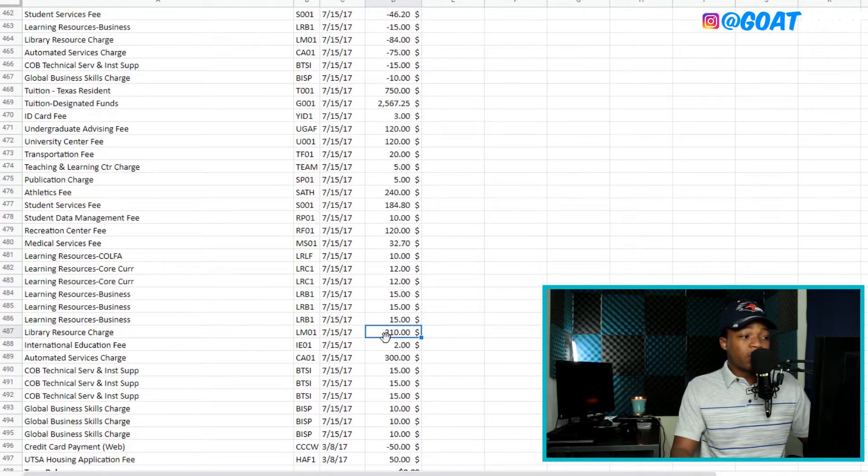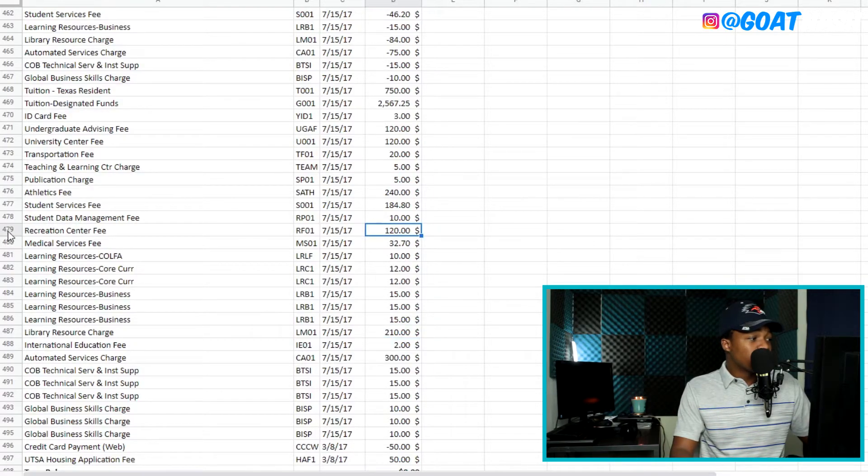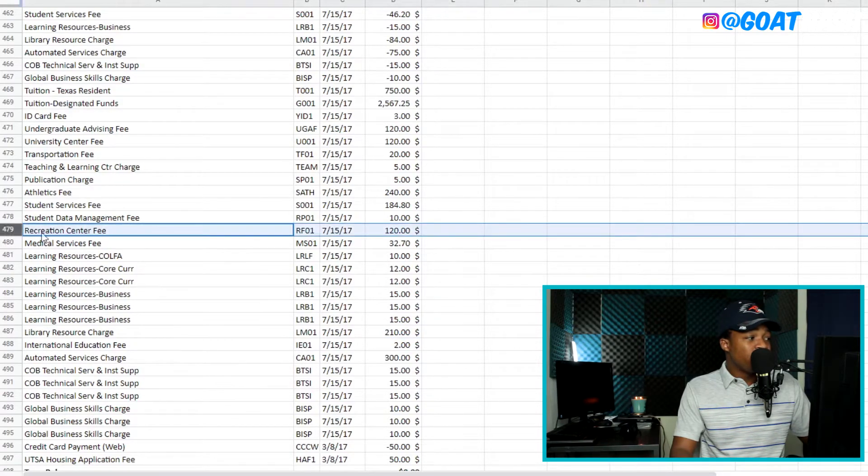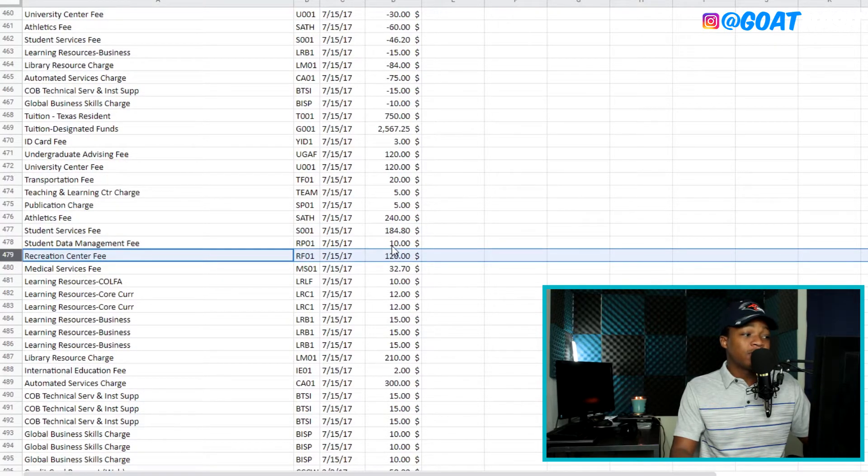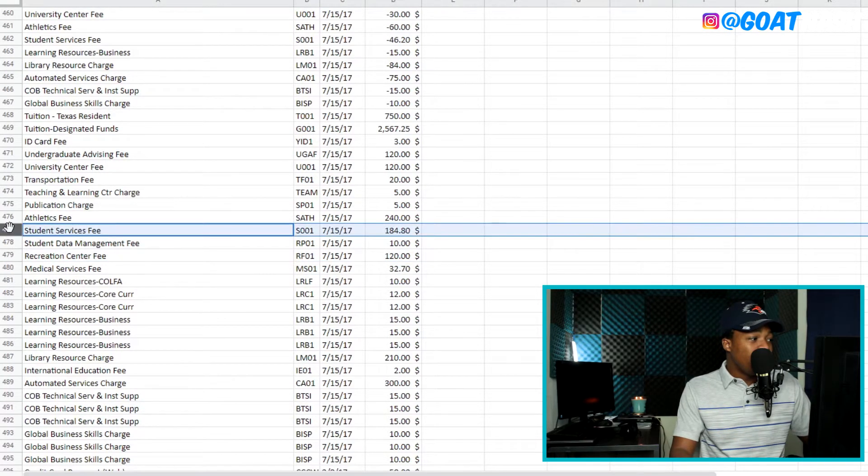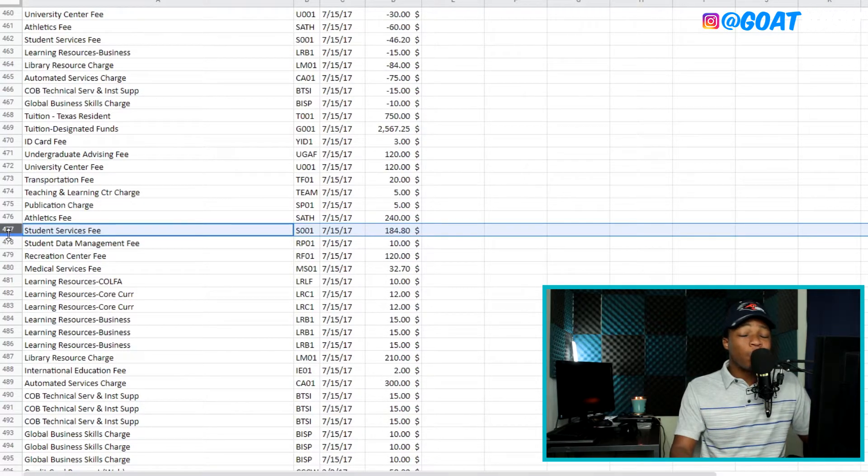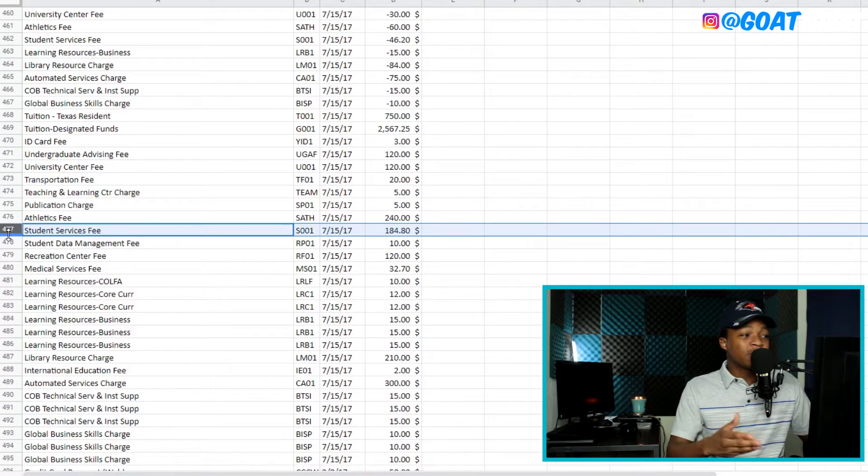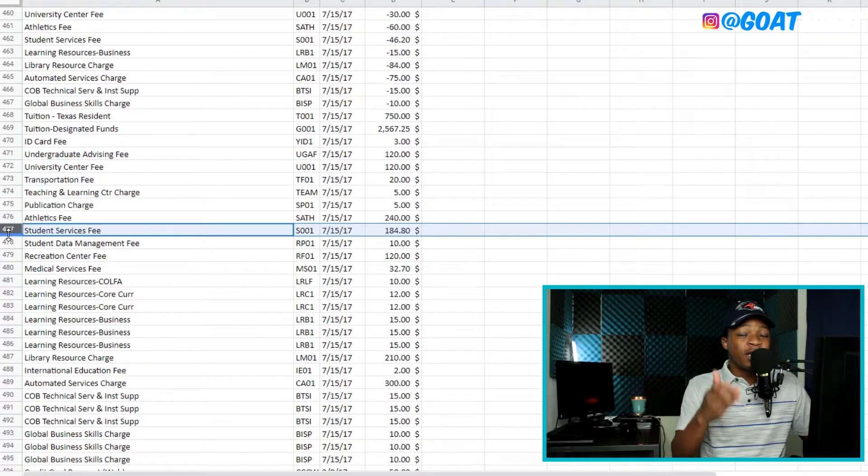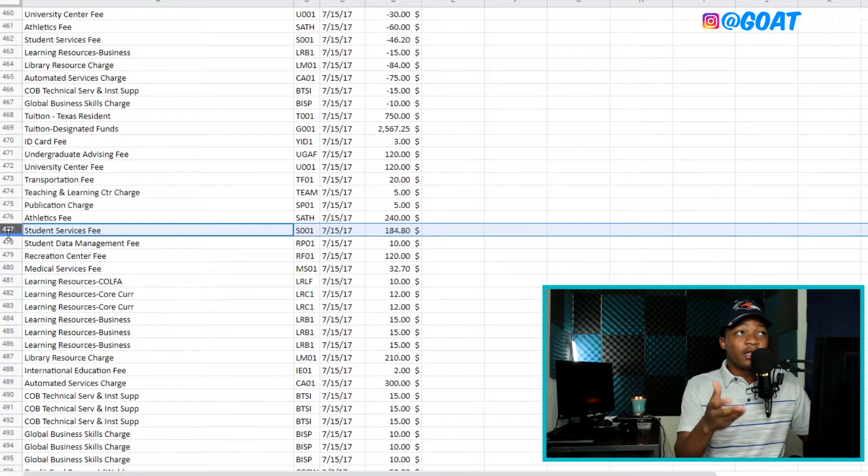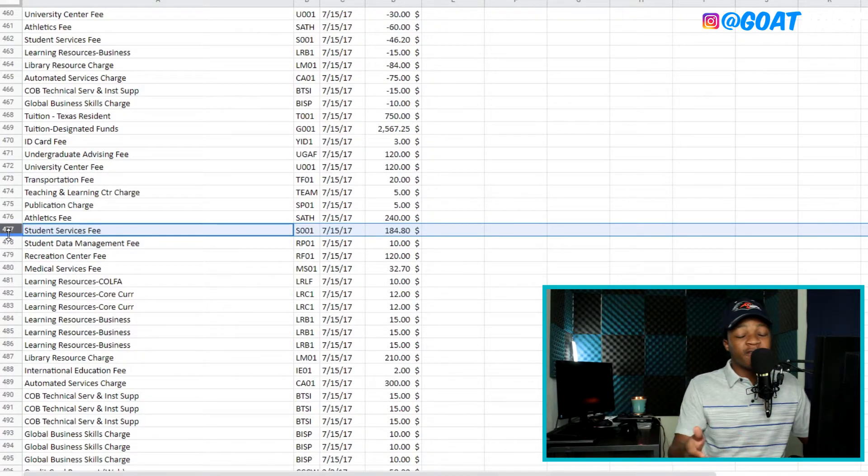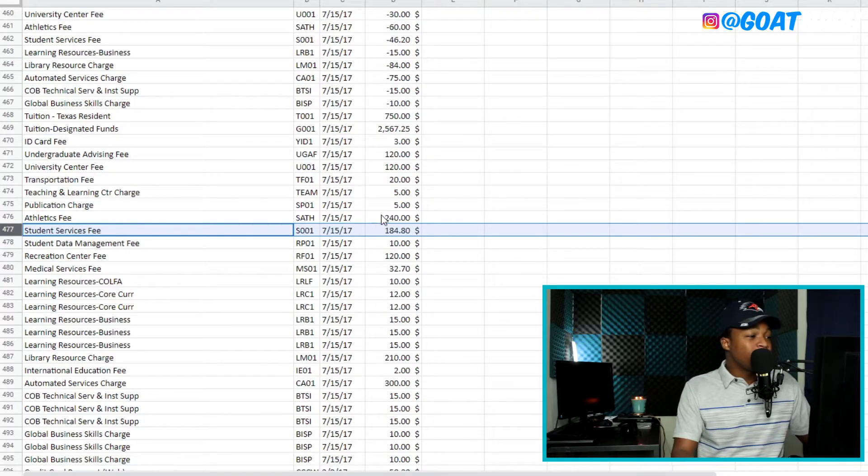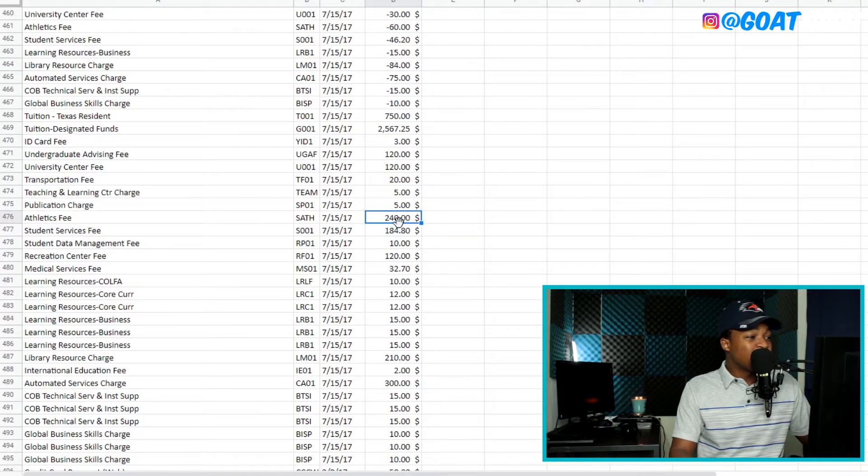And I have a 120 fee for the recreation center. I was using that a lot so I can justify that. And you go to student services. What the hell is student services? I feel like everything else they're charging here should be student services, right? Then why charge a separate student service fee? I have no idea.